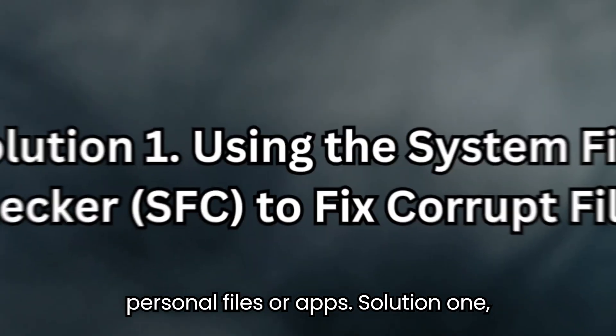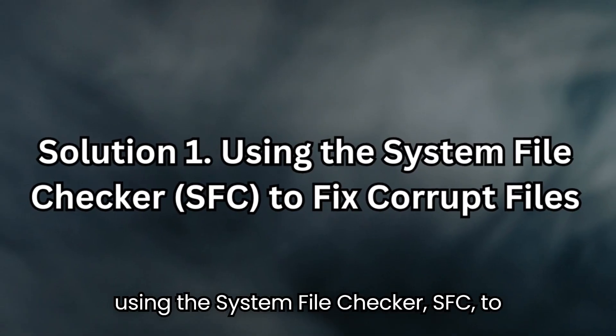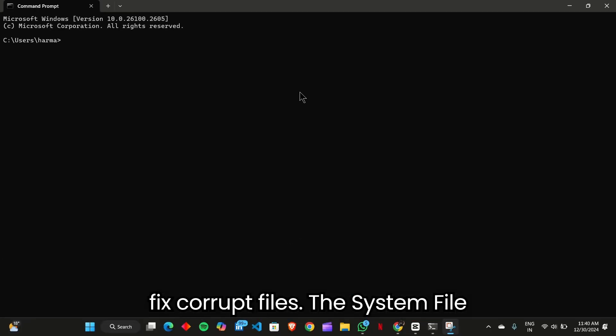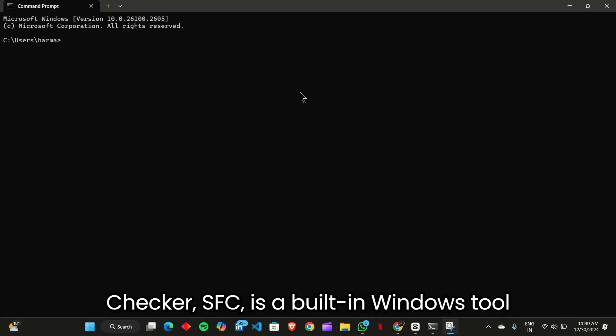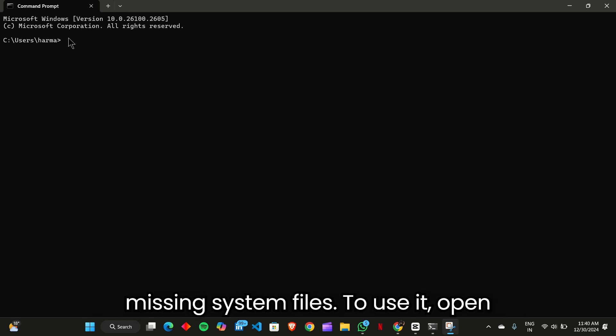Solution 1: Using the System File Checker to fix corrupt files. The System File Checker (SFC) is a built-in Windows tool designed to scan and restore corrupted or missing system files.